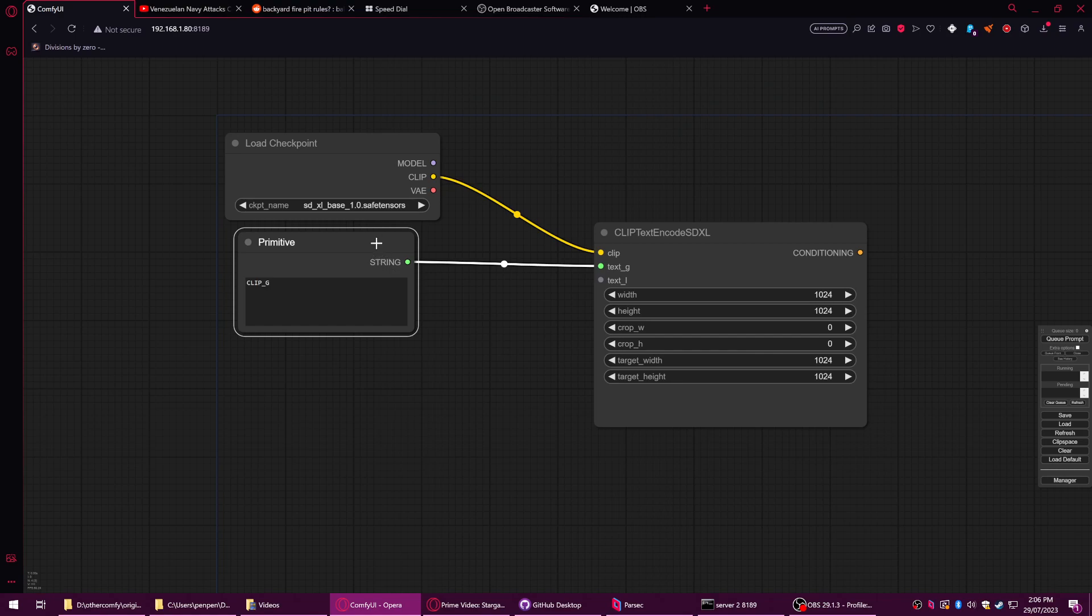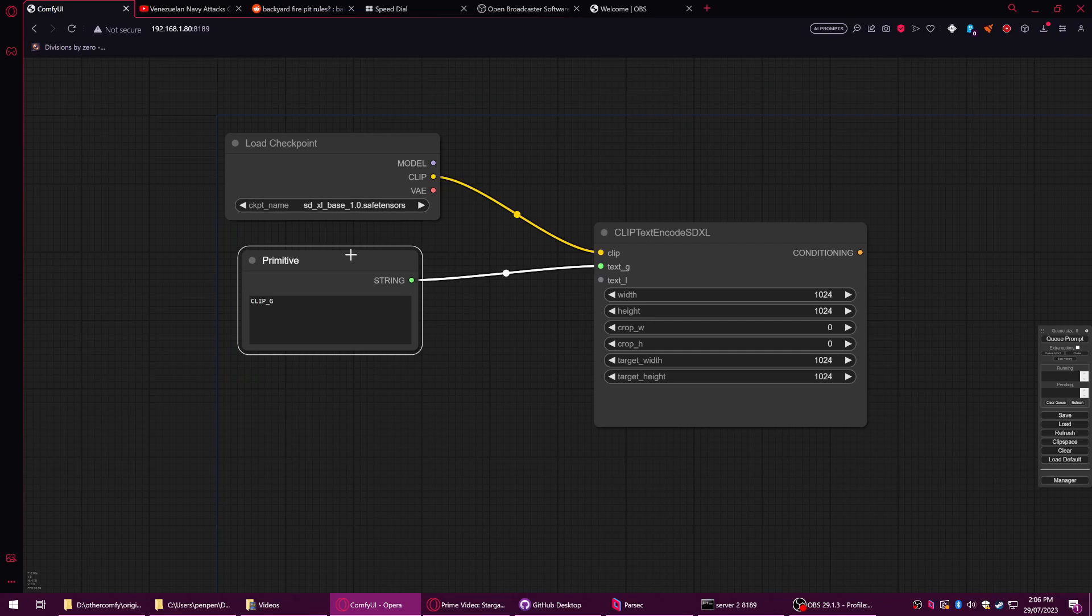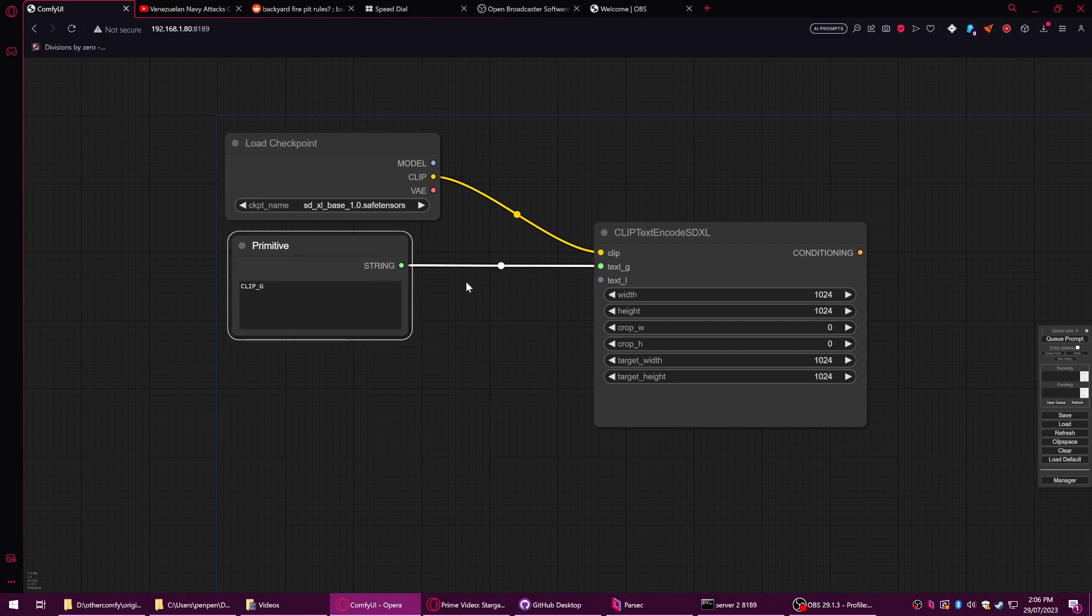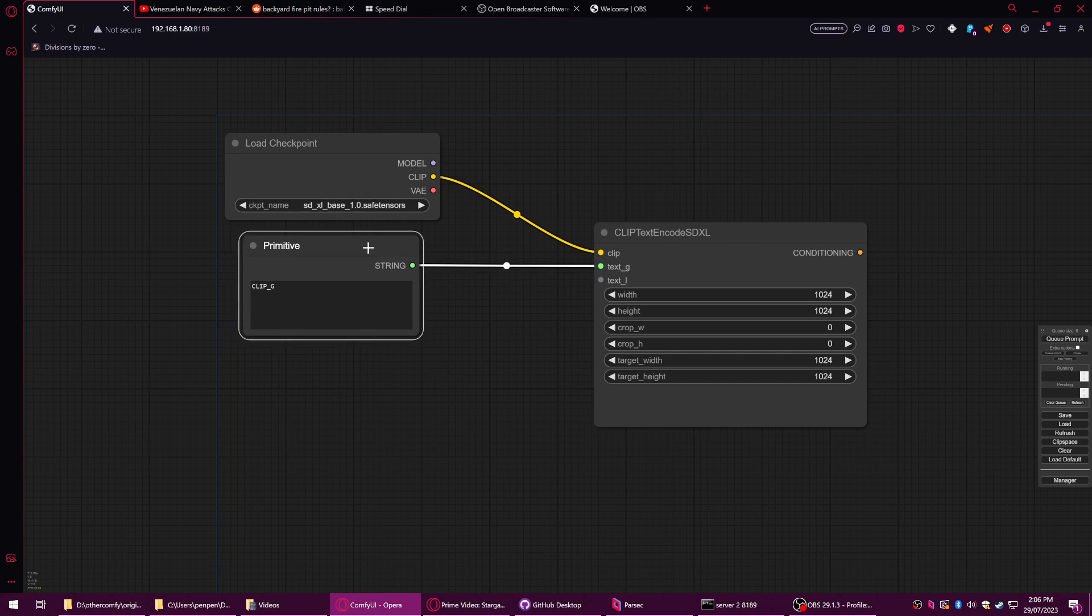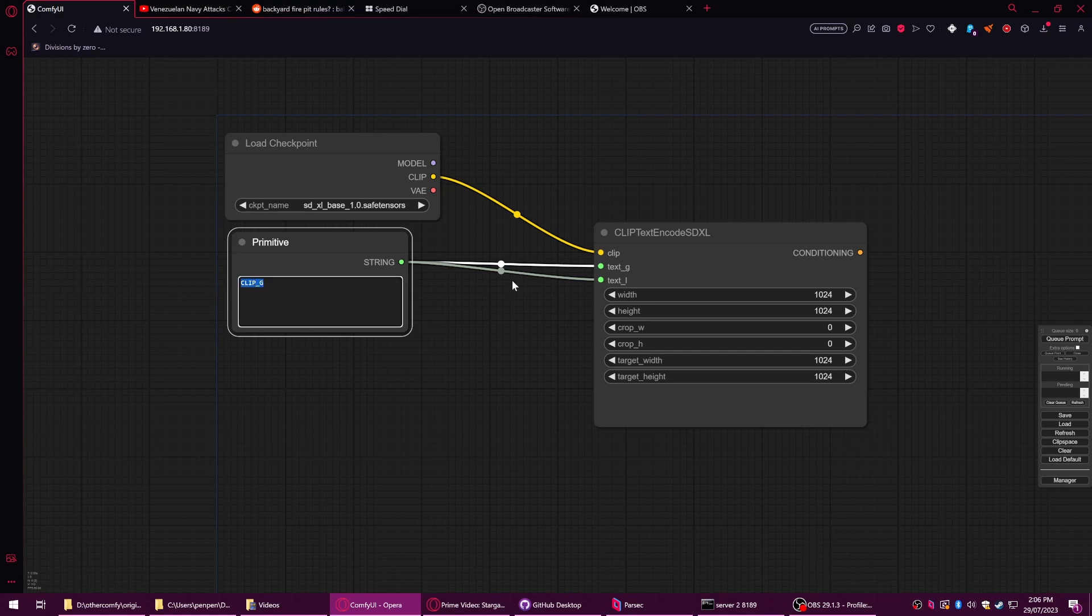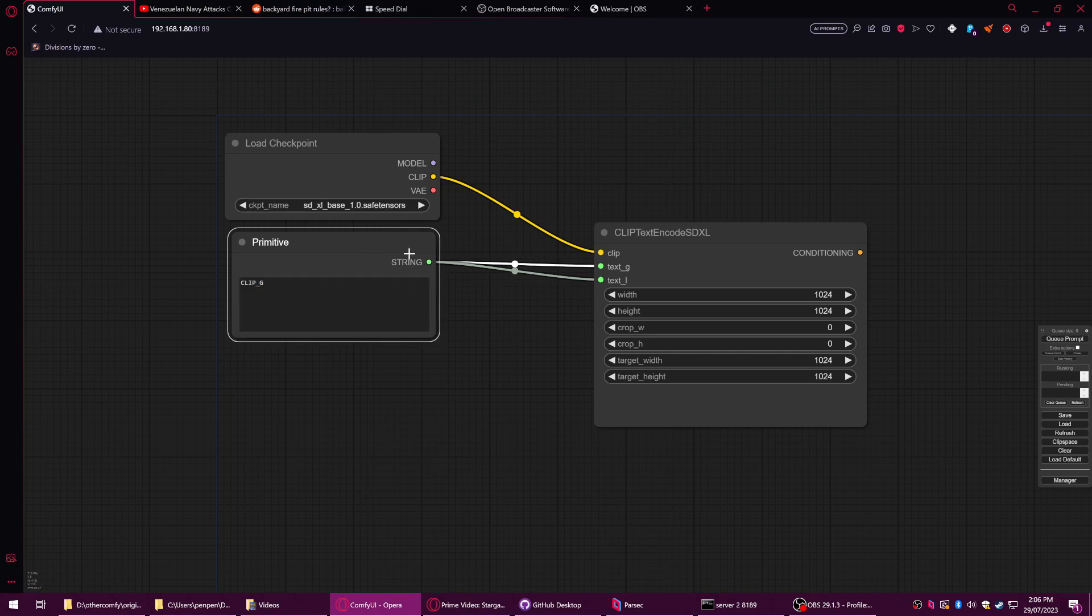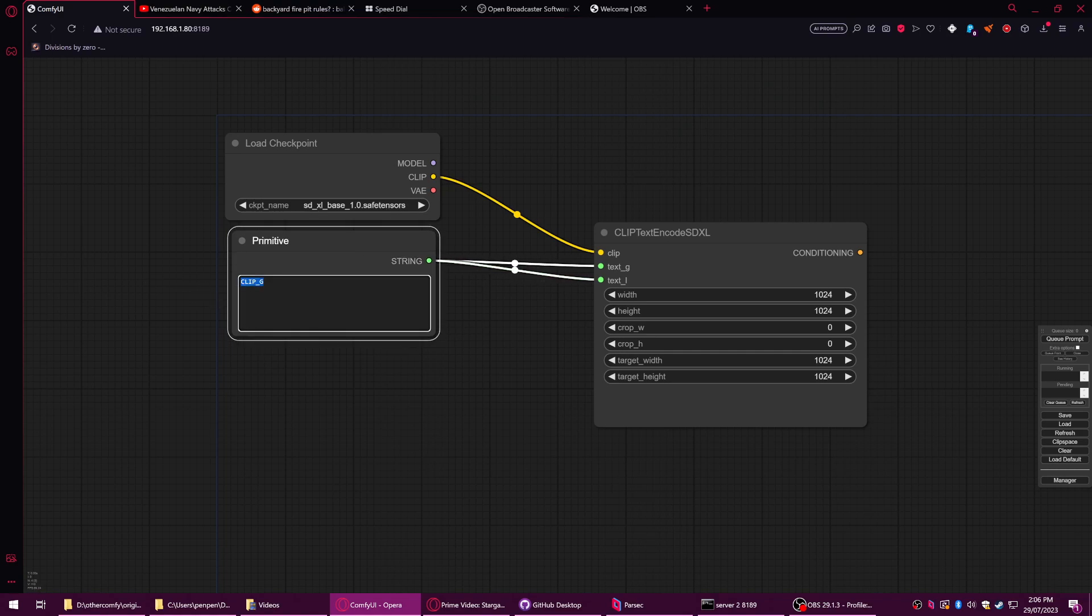The cool thing about strings is if you connect them all together they're still a string. So if you have something else with a string and you have a way of merging them with a custom node, you can stick them on to each other. You can basically use multiple of these to build one prompt. But for now I'm just going to do one text box and it's going to plug into both because this works and it's the easy mode way. Cat on a roof basically.